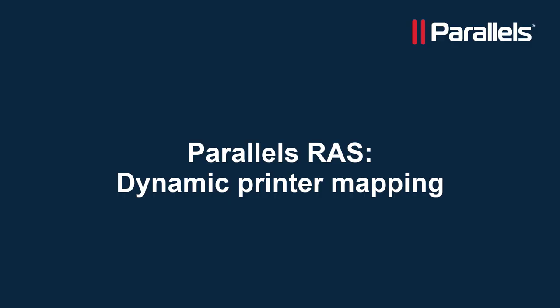This completes our video on dynamic printer mapping using Parallels RAS. For more content subscribe to our channel and browse to the Parallels Tagbyte series.